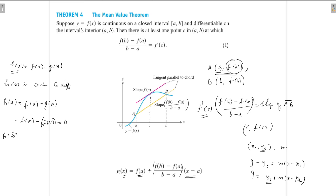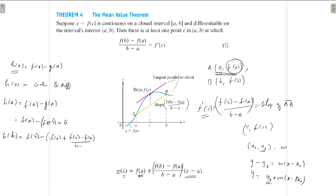Now evaluate h(b): h(b) = f(b) − g(b). g(b) is obtained as g(b) = f(a) + [(f(b) − f(a)) / (b − a)] · (b − a).